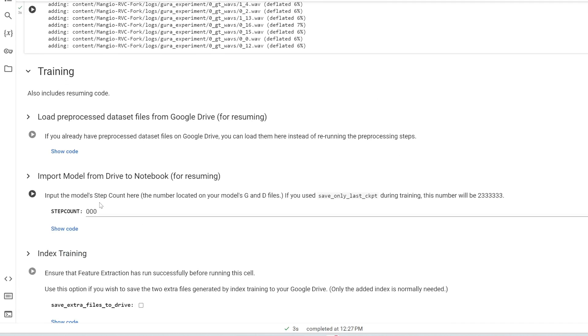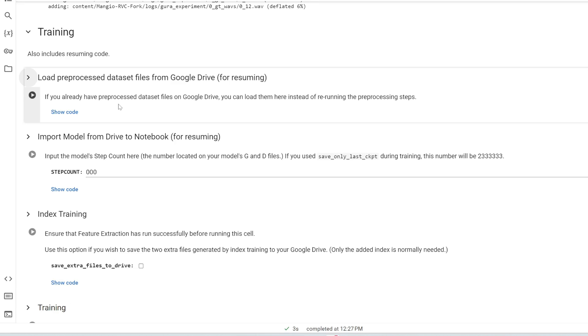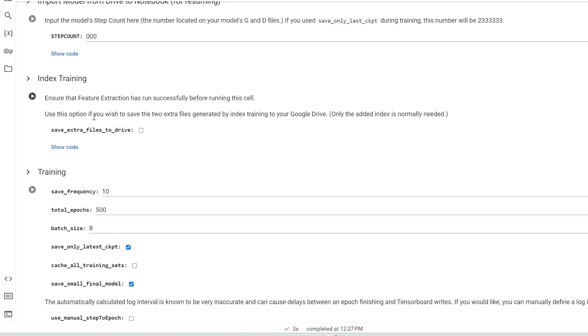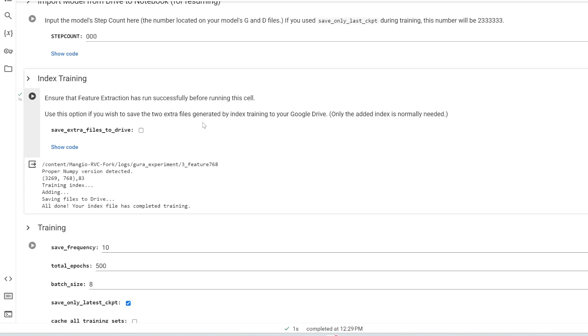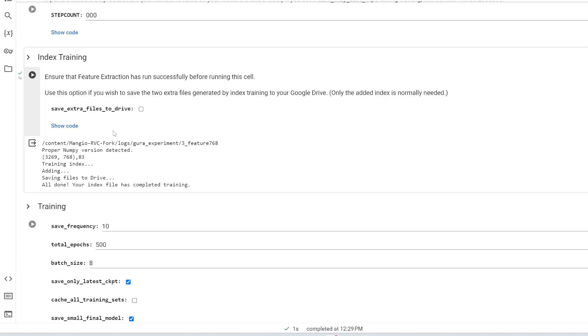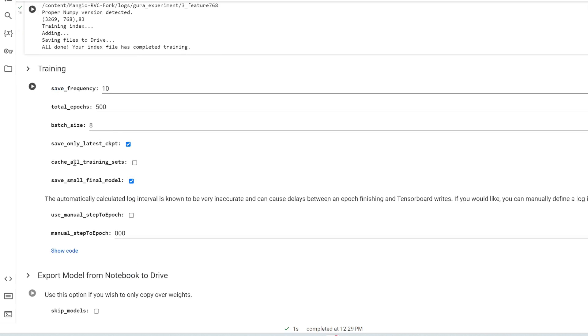These two we can ignore for now. But what these two do is let's say we finished training a model today, but it wasn't enough steps. The quality isn't good enough. And you want to train that model even more in the future. Well, you can load those previously trained files back into here to train even further, which I'll show you in a second. But for now, we can skip these two cells and then click this one. So this is index training. We can click run on this before I explain it. So the index file is used to manage the training data set. And it's also known to slightly reduce timber leakage. And so that's what this step is doing right now. It's creating the index file.